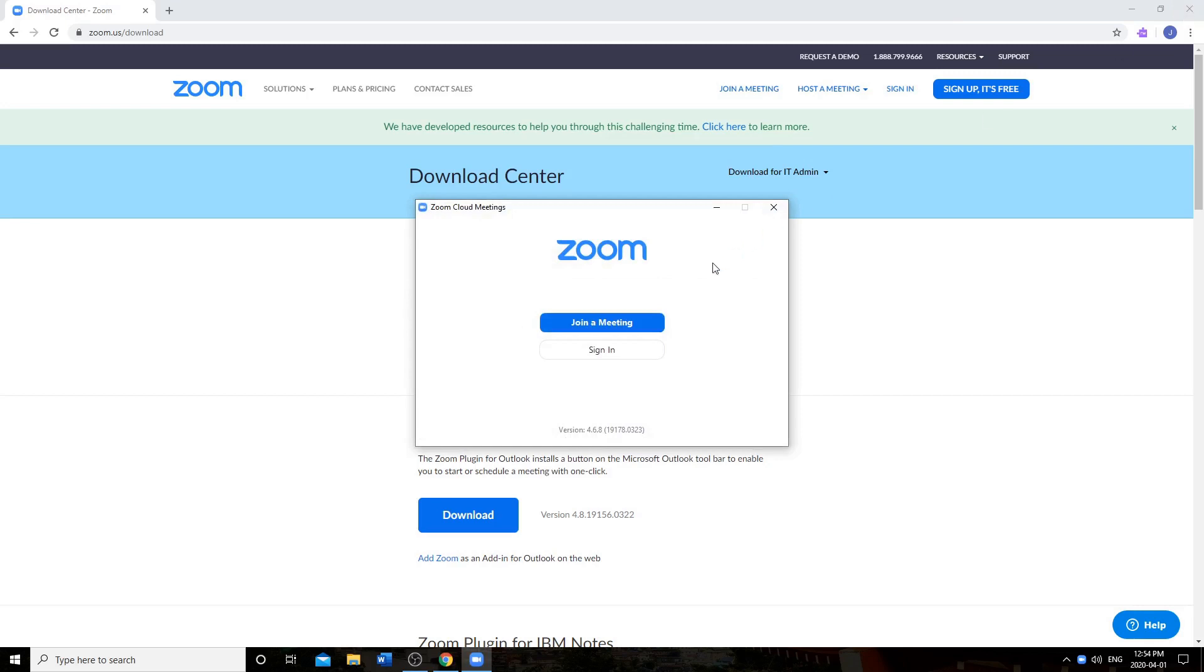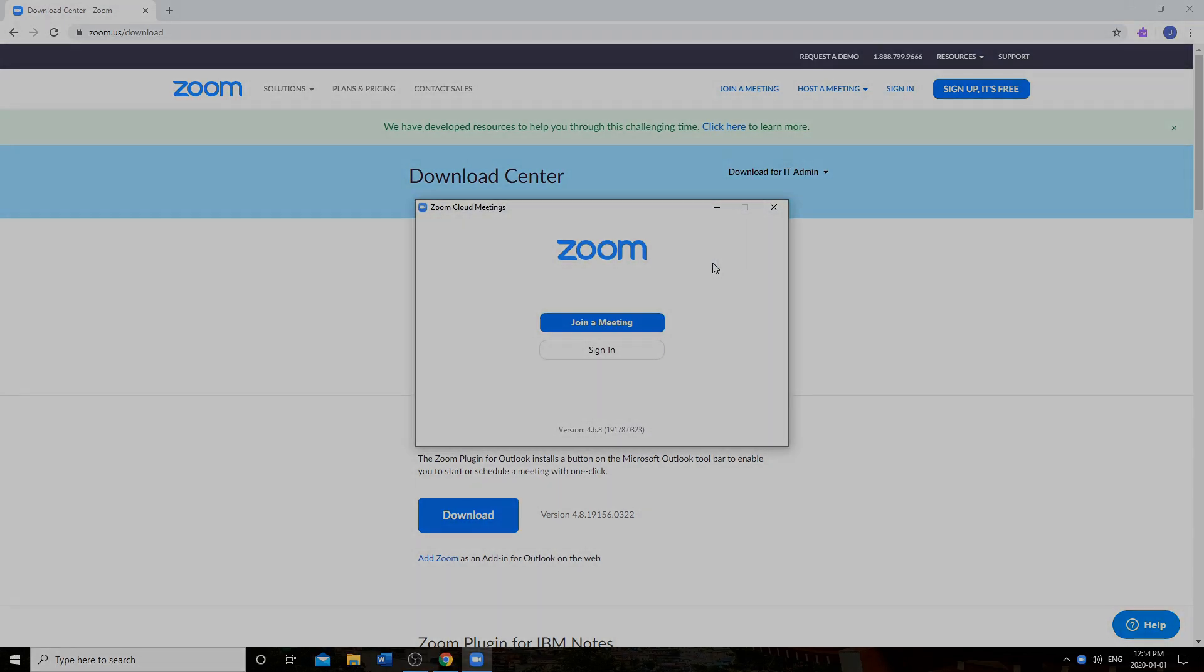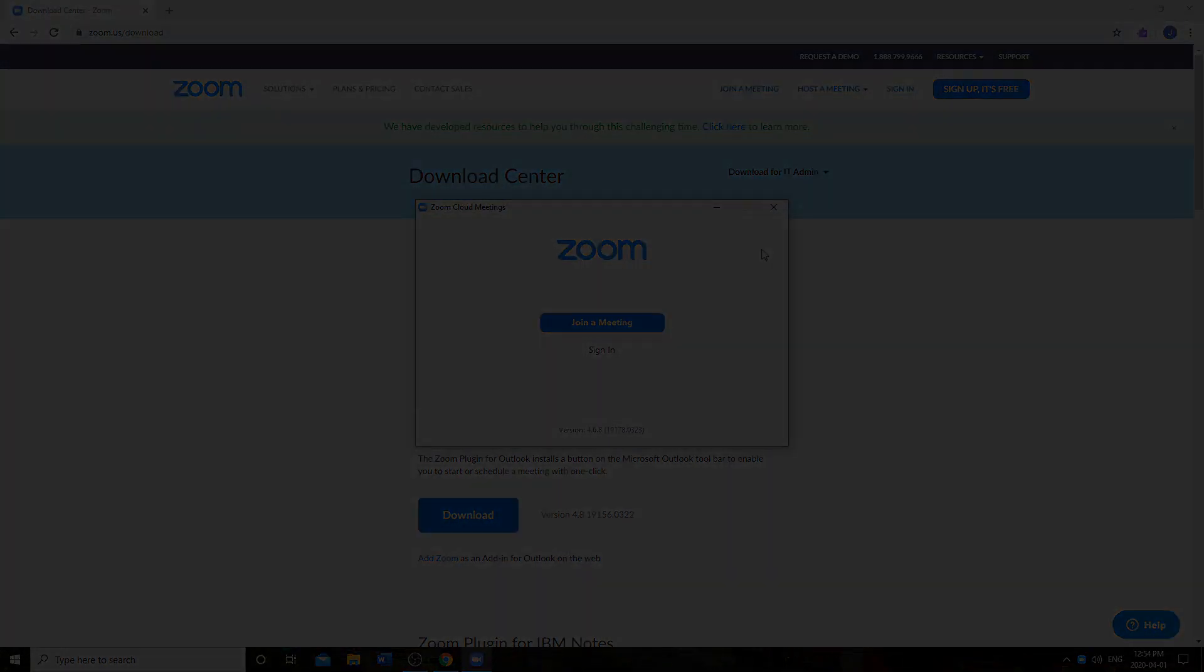Now Zoom is installed on your computer. Thank you.